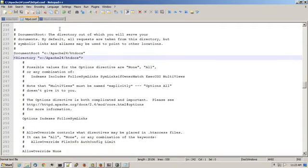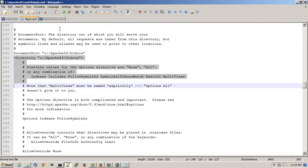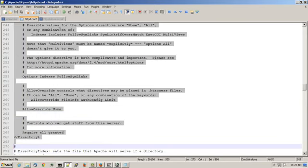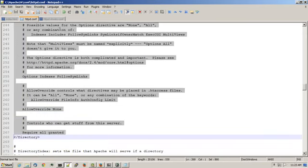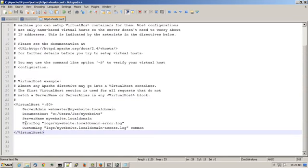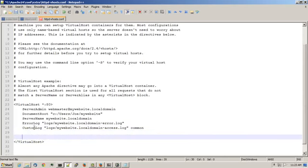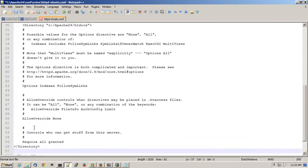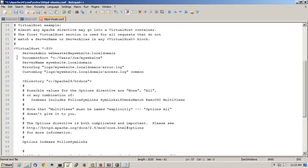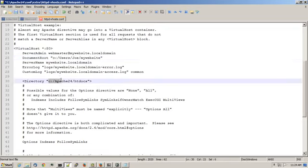What I'll do is I'll copy this directory directive, which begins with less than symbol directory. I'll copy all these lines down to where it says directory again with a backslash before it. I'll copy that and in my virtual host file below custom log, I'll paste that into there. But I'll change the directory to my document root directory for my particular website. So I'll copy the document root in here and paste it in here.